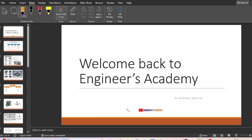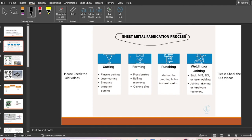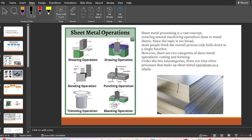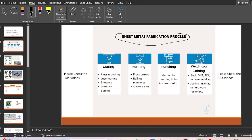Hi everyone, welcome back to another video of Ingenus Academy. In this video we are going to learn different sheet metal fabrication processes. Sheet metal is very important in any manufacturing industry. If you are new here on my educational channel, please consider subscribing and pressing the bell icon — it is absolutely free of cost.